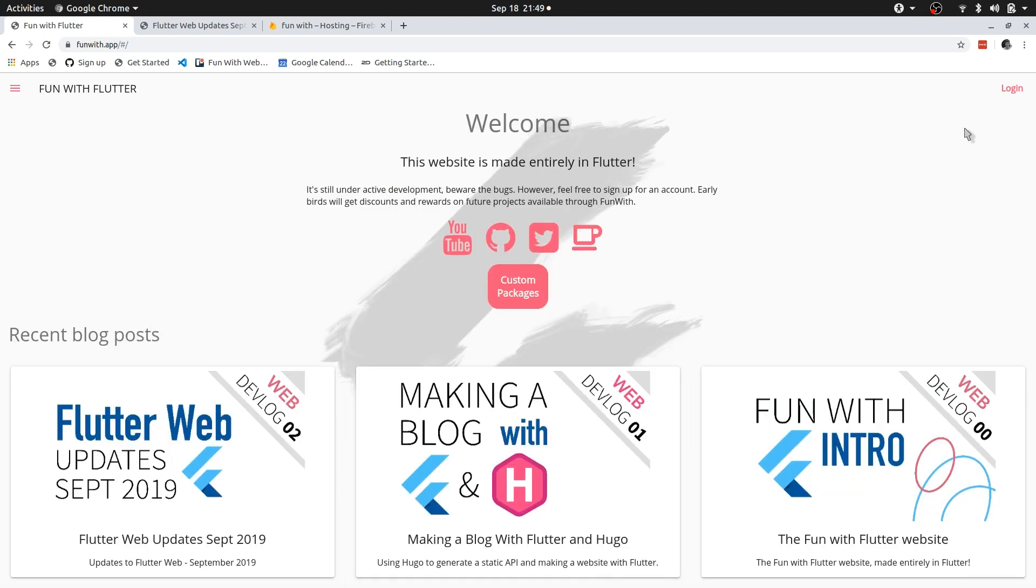I'll also be making a video on how to use Firebase for Flutter web. I guess there are tons of videos on using Firebase for the web. Let's actually jump to the code.